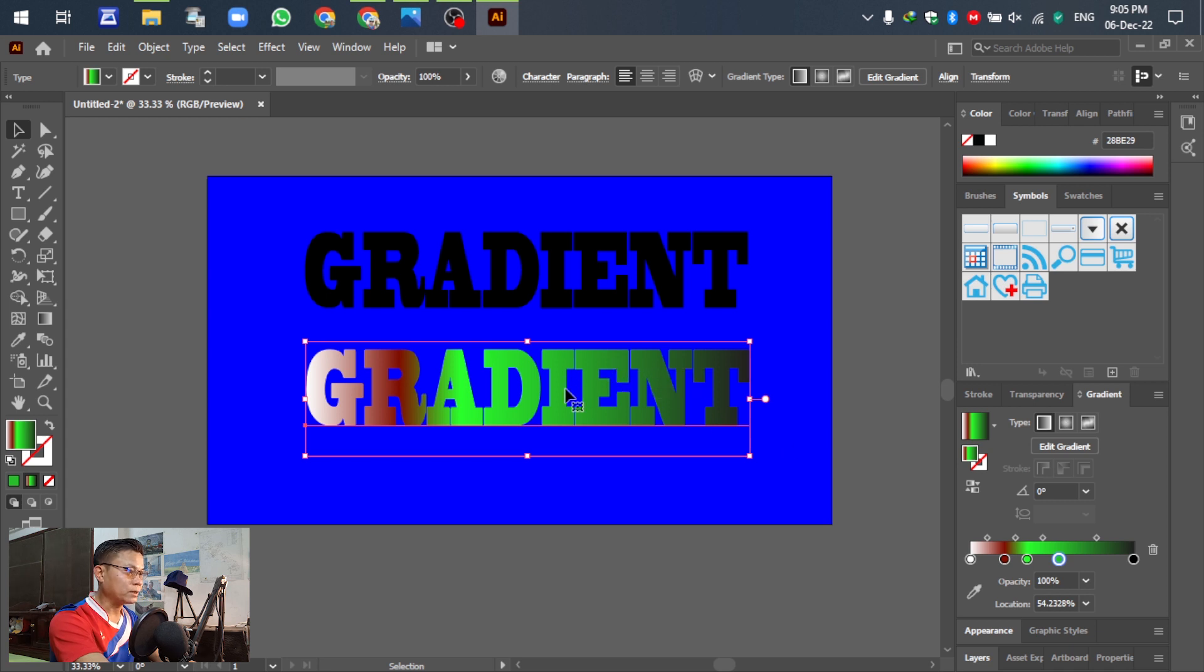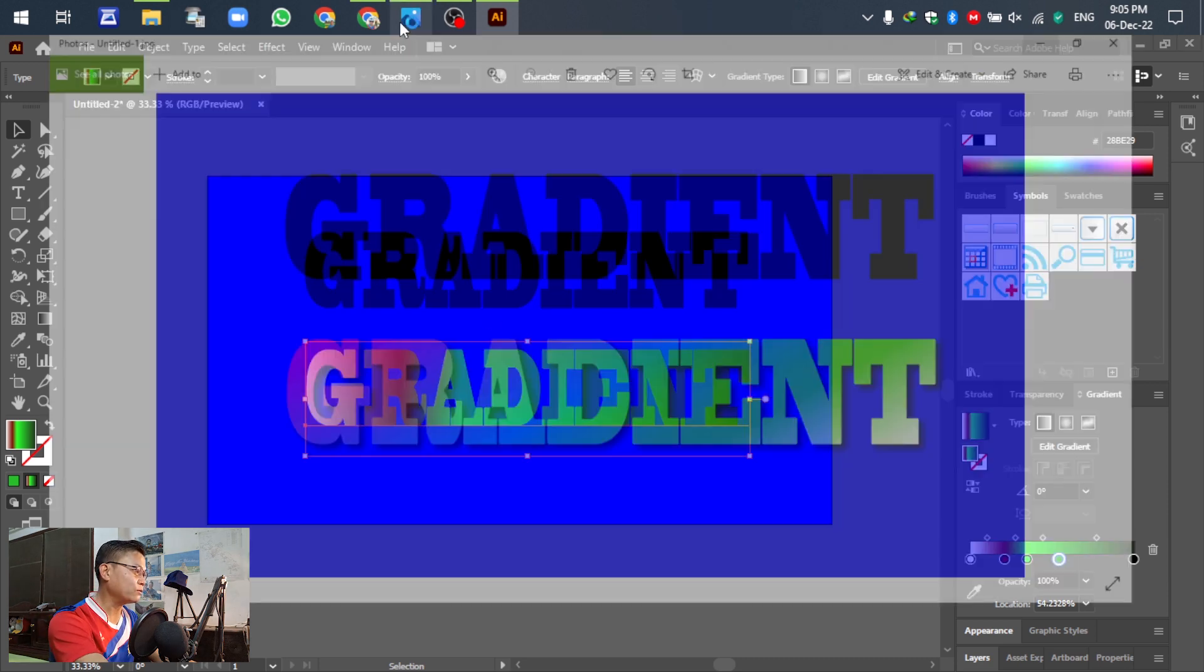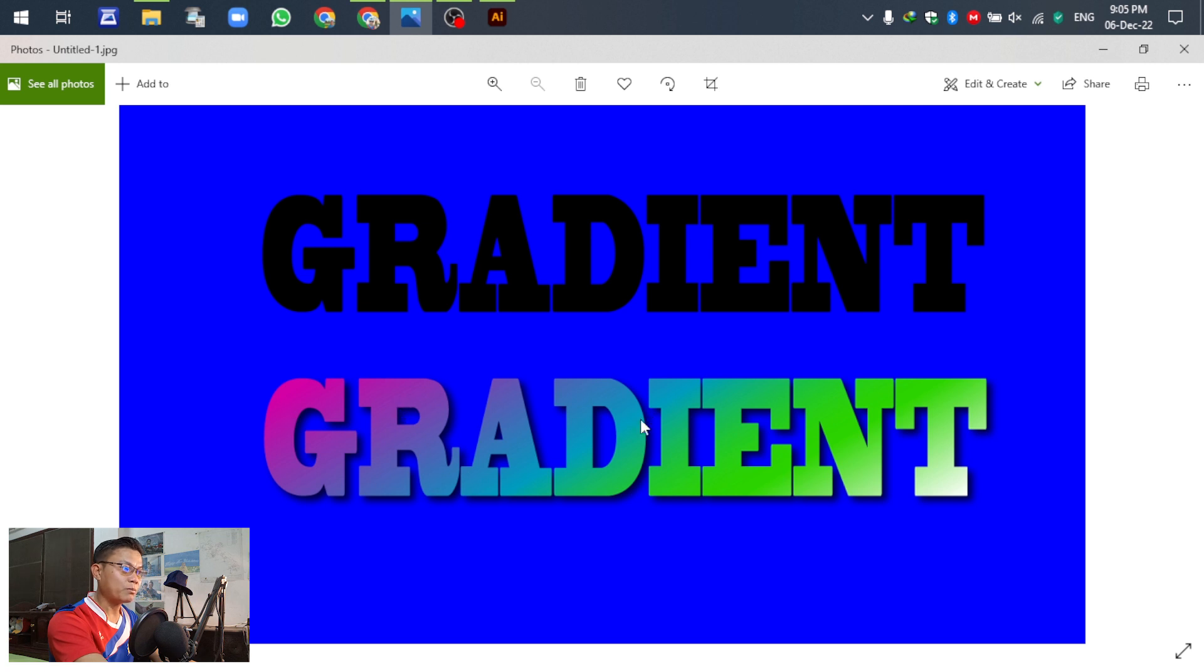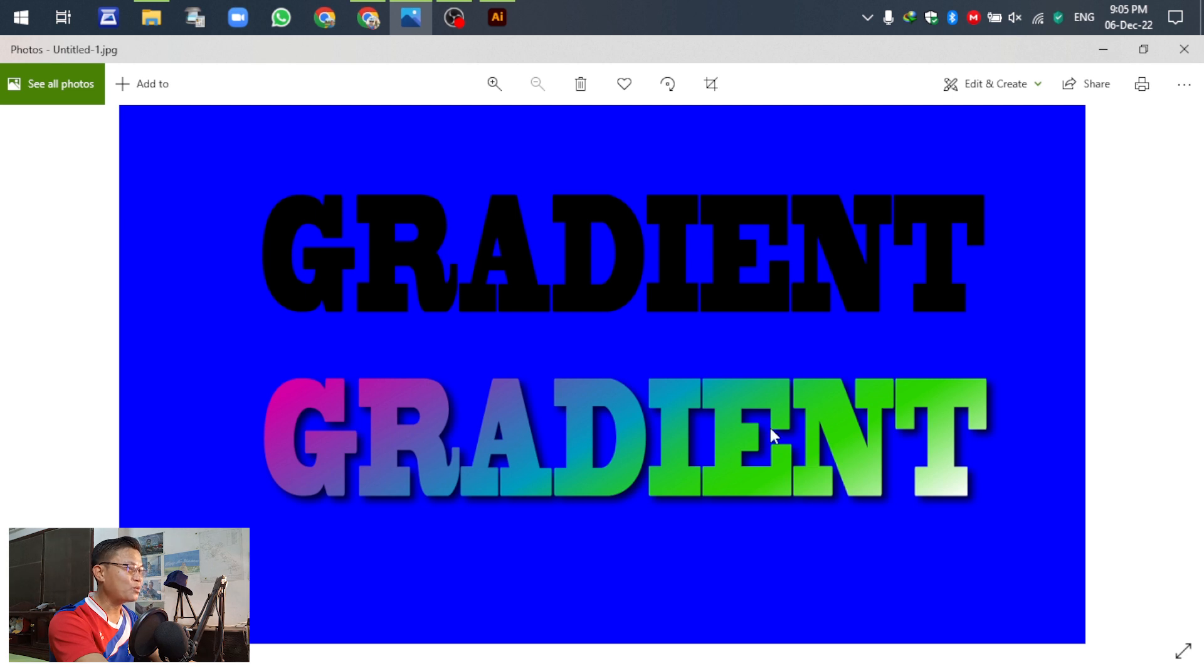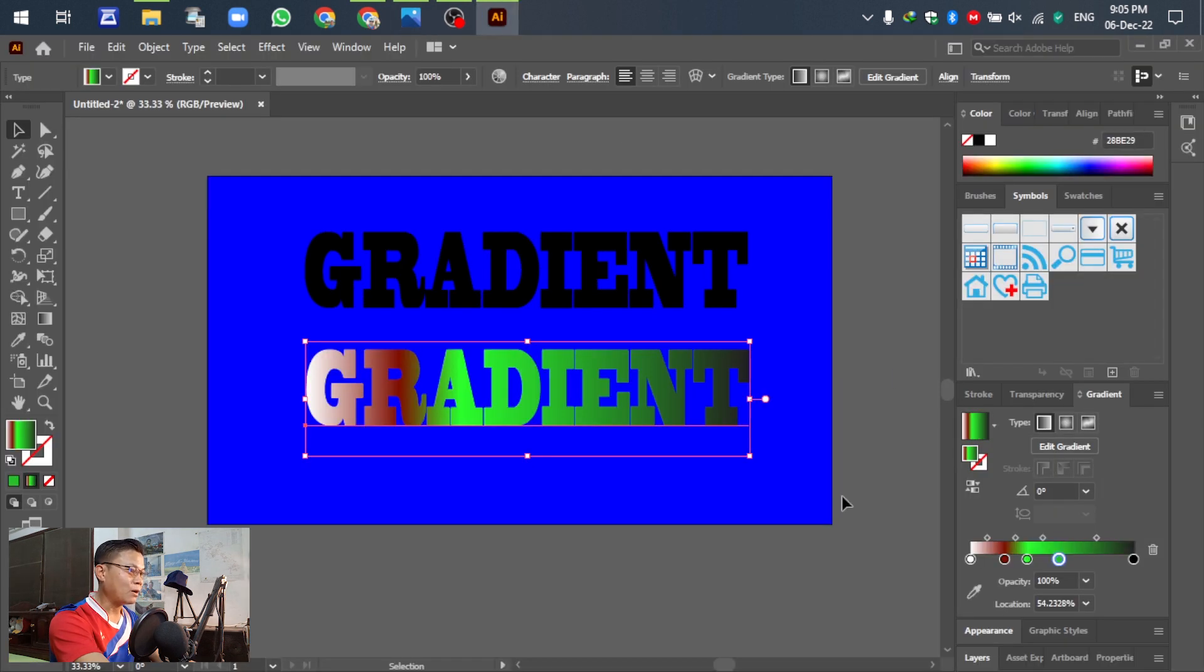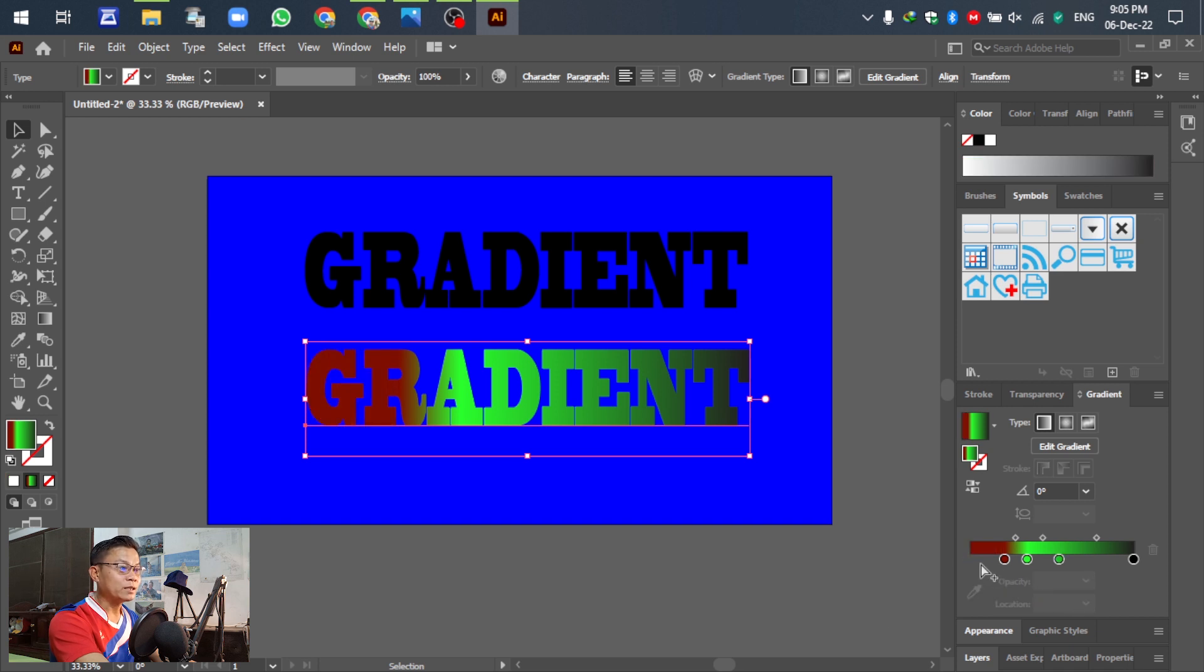You can see the text is starting changing, becoming the gradient already. For the next, for the first start of the text, blue, sky blue, sorry pink, sky blue, greens, and for the last, white. Okay, in this one we can delete or drag off, you can see.